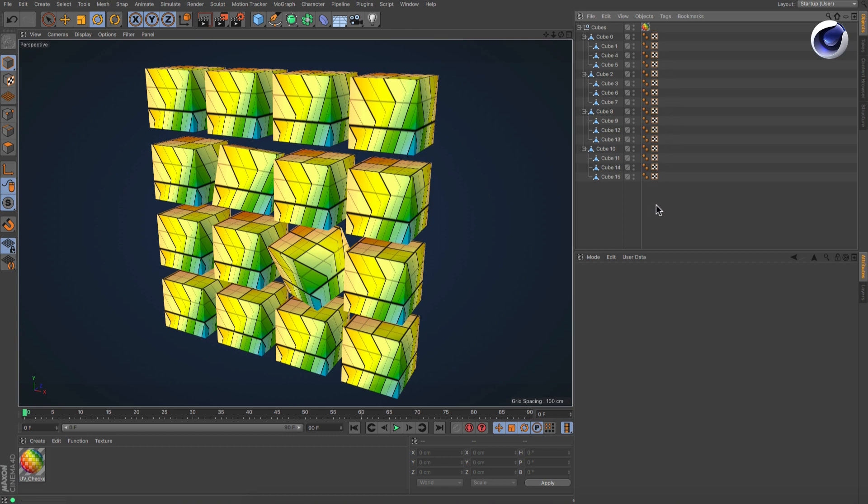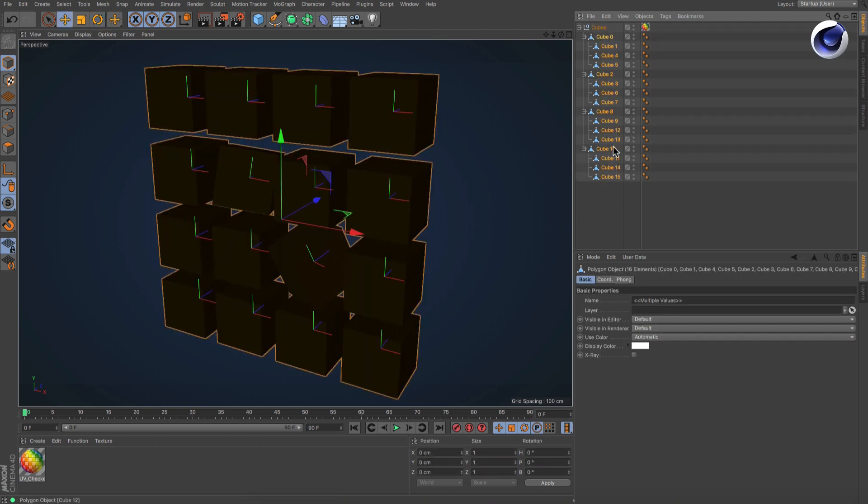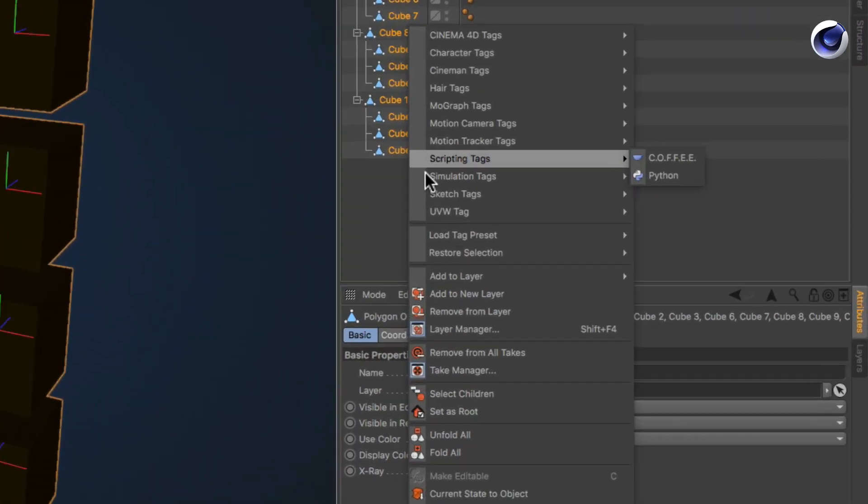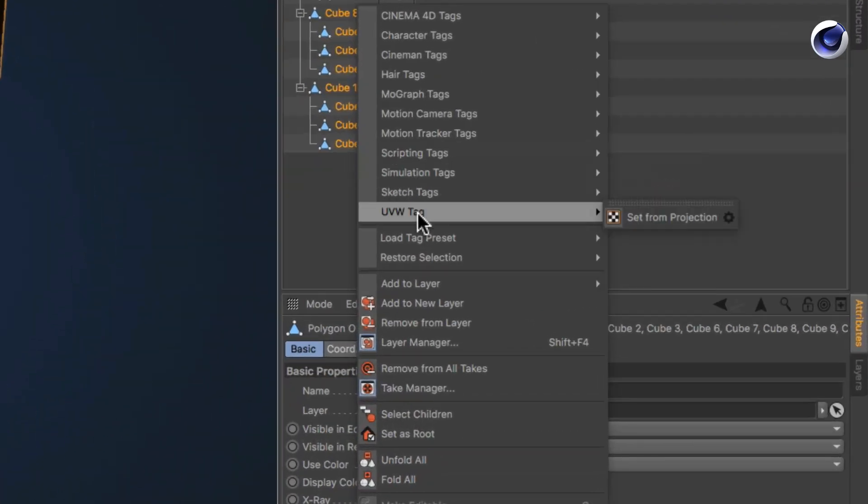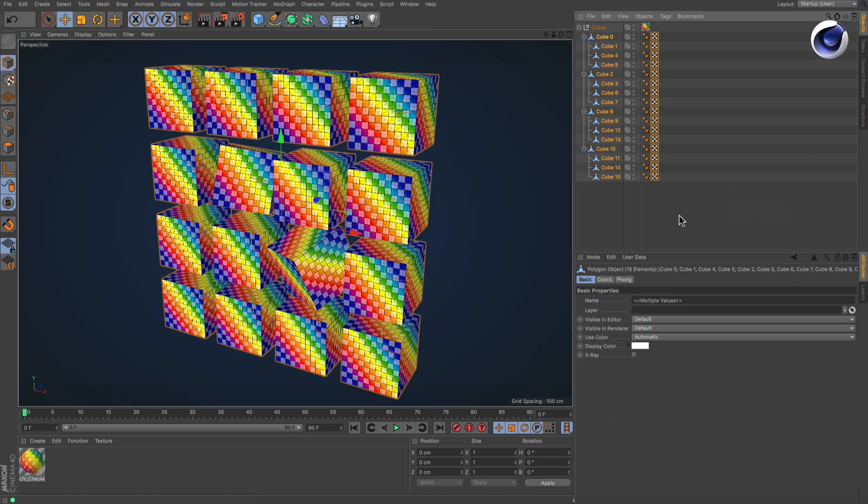Since Cinema 4D Release 18, there is an easy way to do this with just a few clicks. Simply select all of the objects that need UVW tags, then right-click and go to UVW Tag, Set From Projection. Now all of the objects have a UVW tag assigned to them.